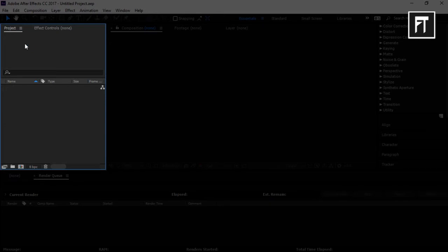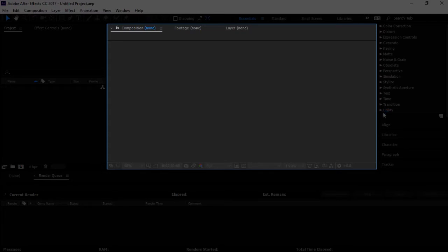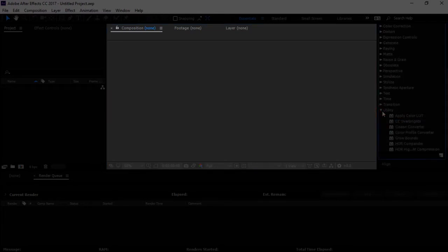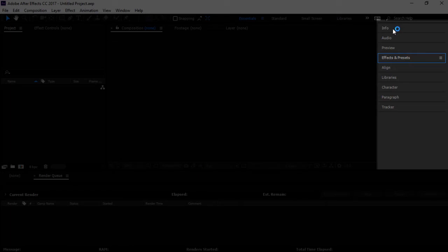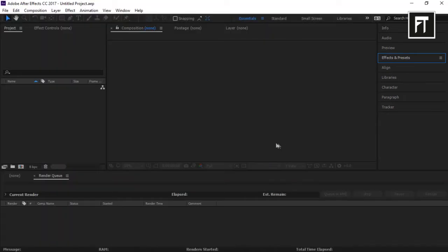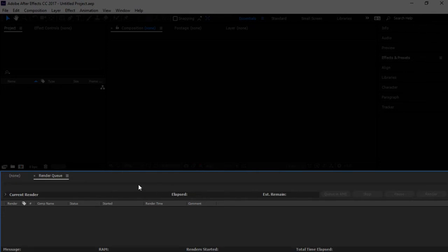In the center we have our Composition panel, which is our preview panel. It will display whatever is in our timeline, so here we can visually see what is going on in our project. On the left side we have some tools like Effects and Presets, Preview, and many more. And last, we have our main timeline where we are going to do all our edits — keyframing, animating, and all other stuff.